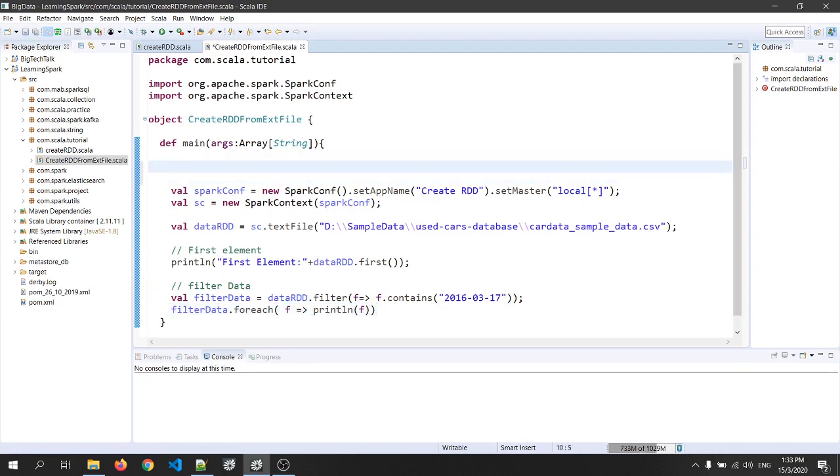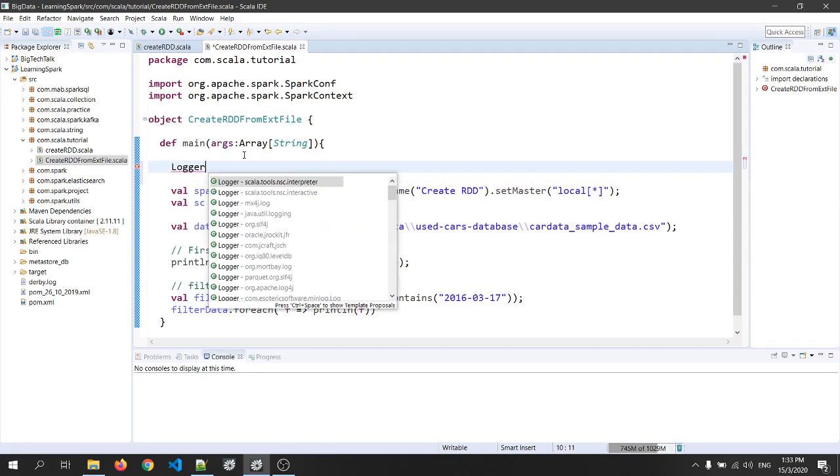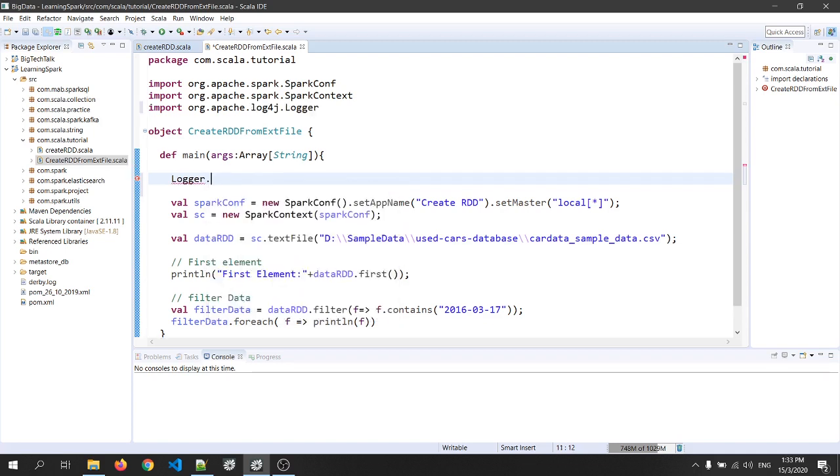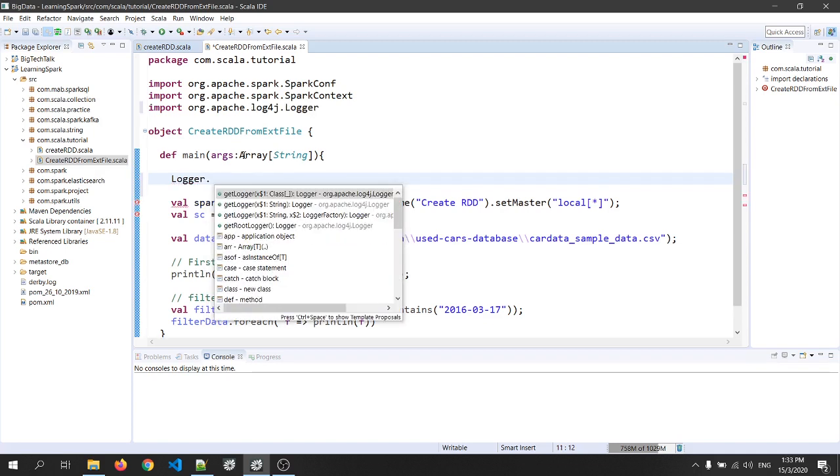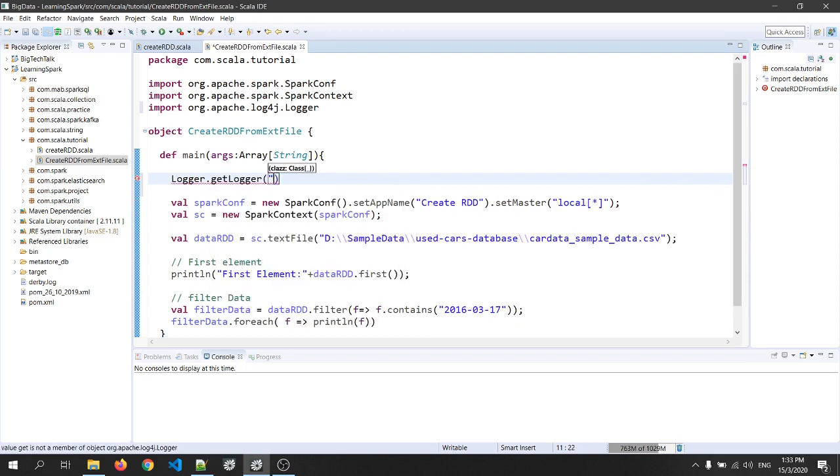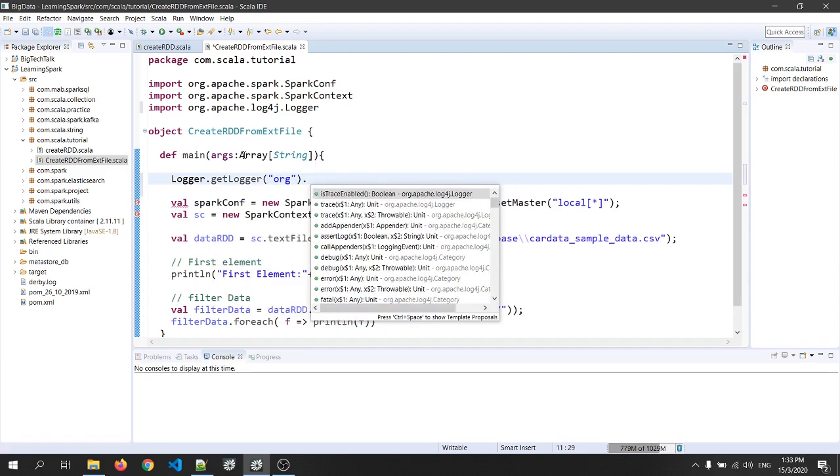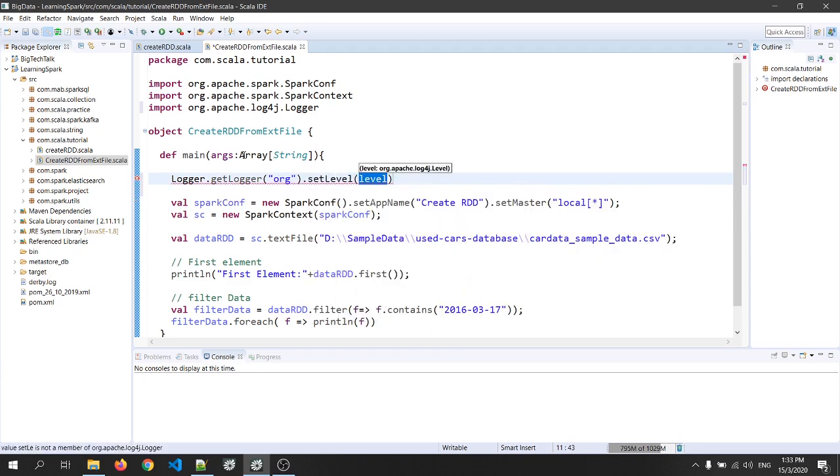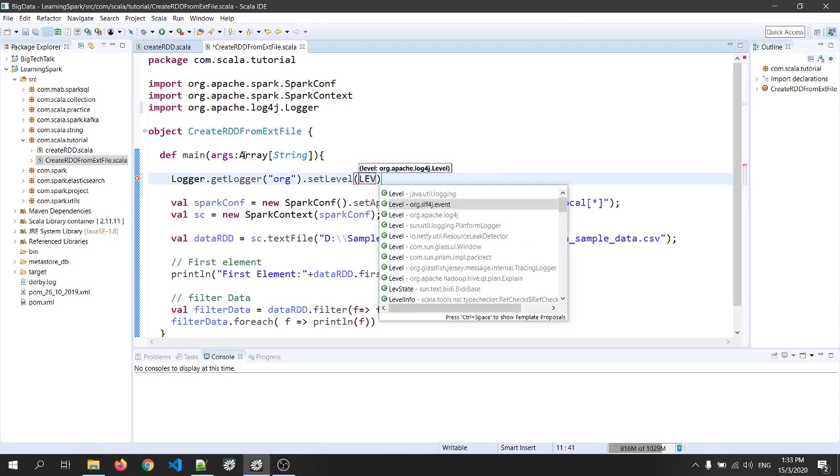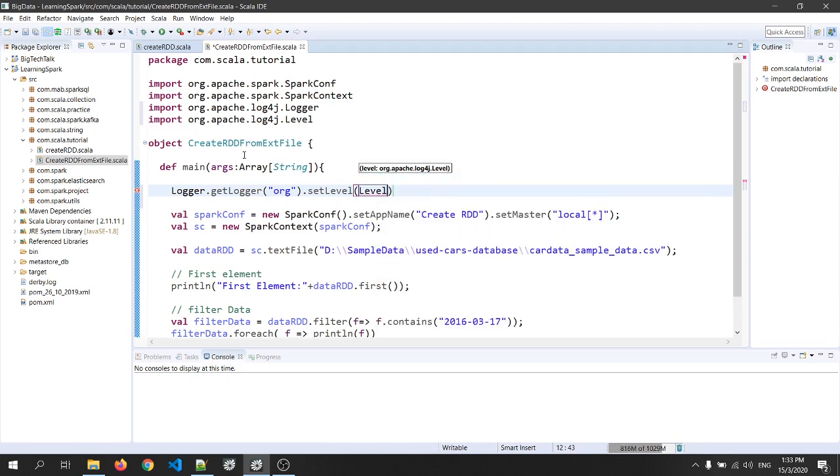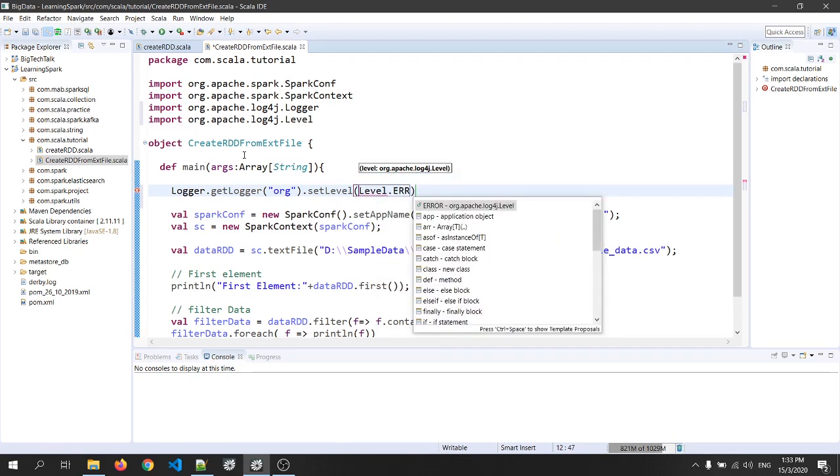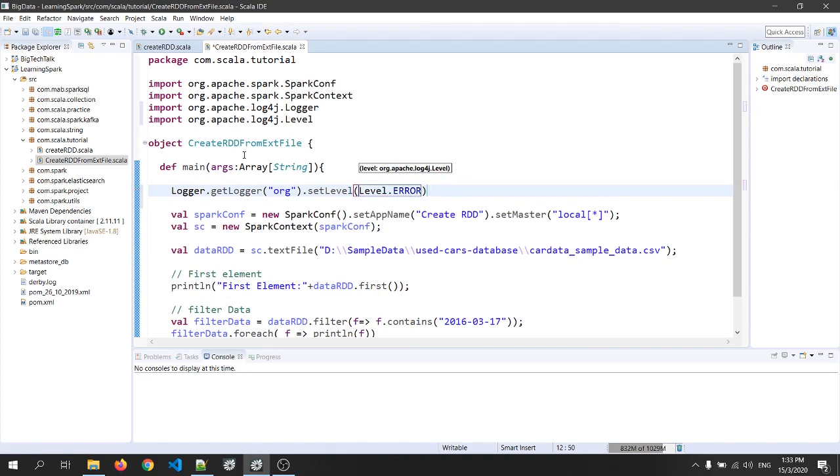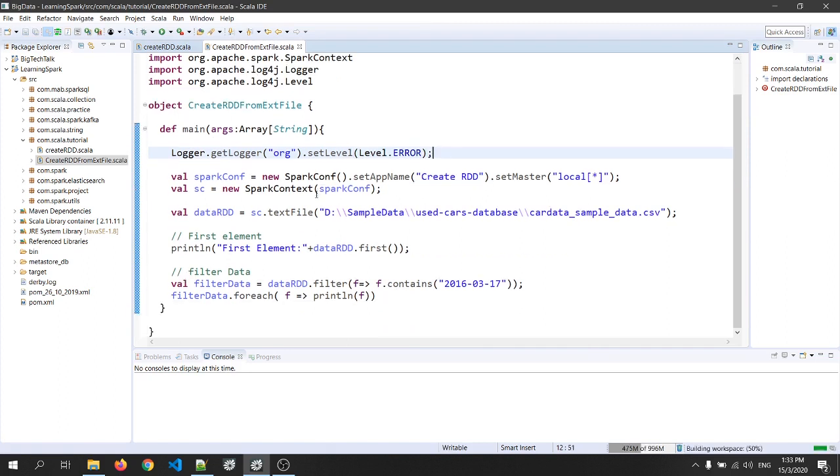Now let's go to the logger level. So logger dot logger, that is log4j dot getLogger. The class is org dot setLevel and the level is of error. So level log4j dot error. Okay. Now this will print only the error. You will not see any warning or info message in the log file.